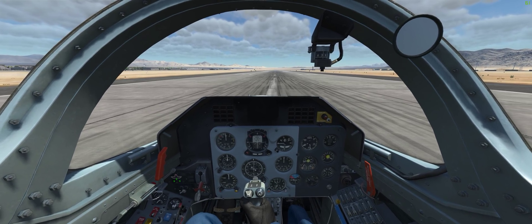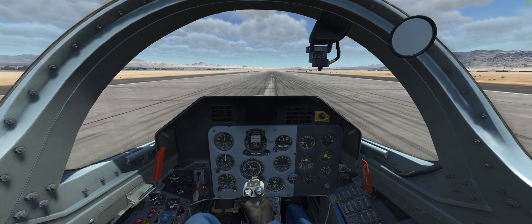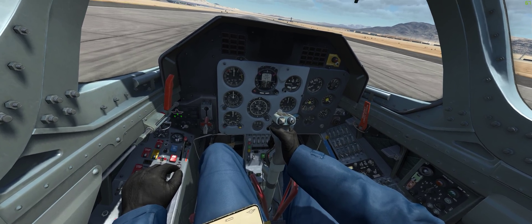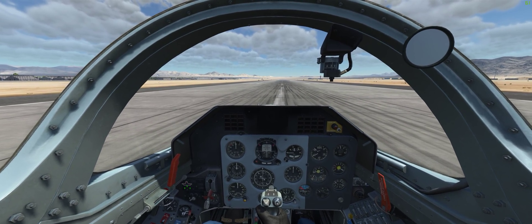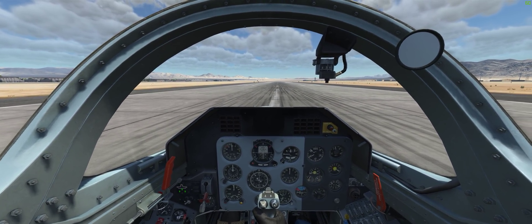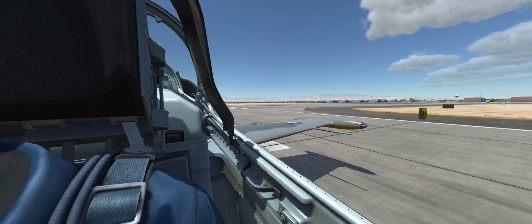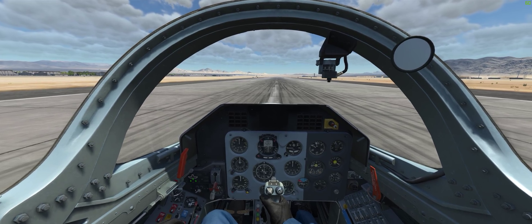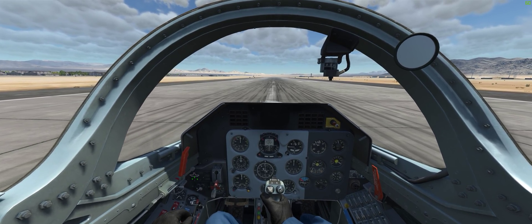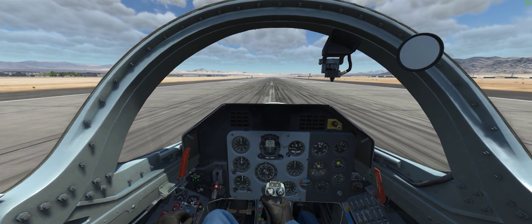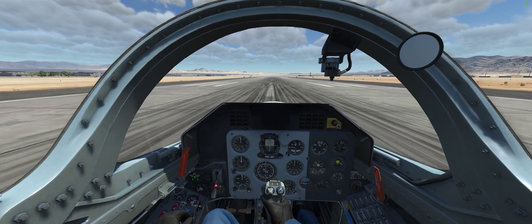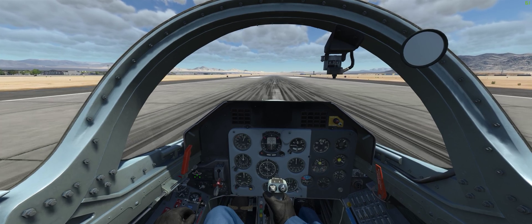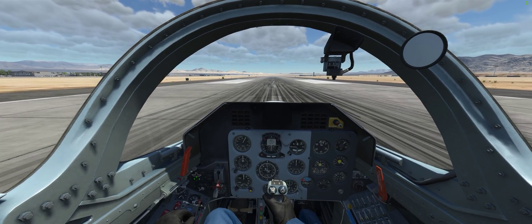Initially, during the low-speed portion of the takeoff run, I have to use differential braking to maintain directional control on the runway because the rudder hasn't gained enough authority yet at low speed. So I apply full power, release the brakes, push full rudder to the right-hand side, and use the wheel brakes every now and then to maintain directional control.